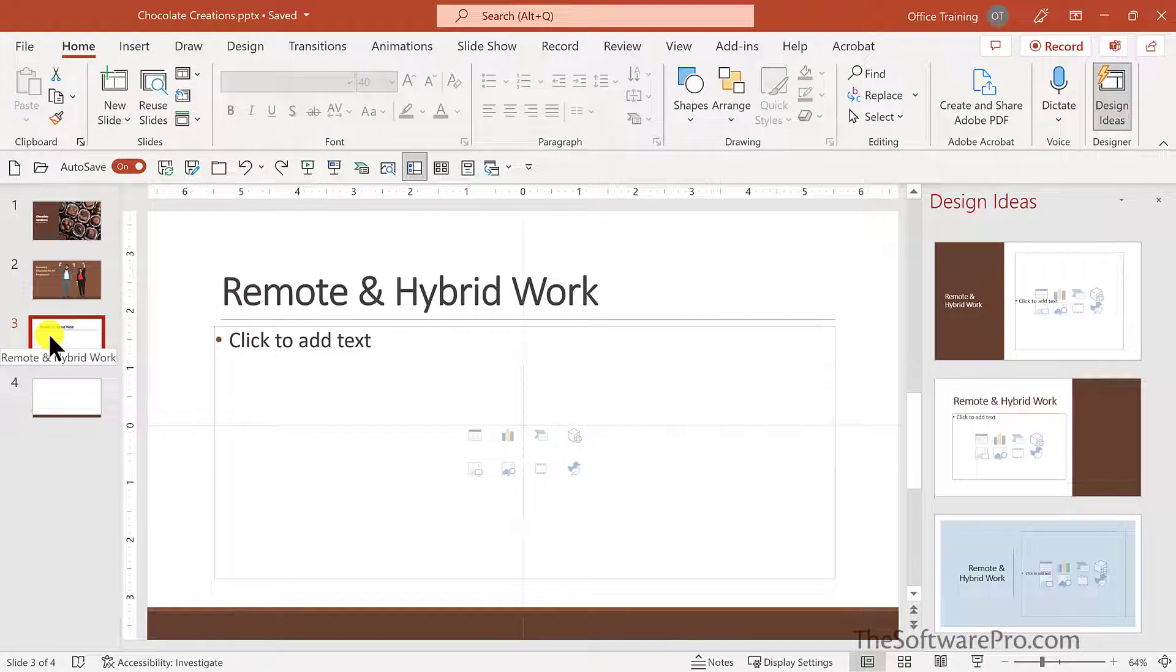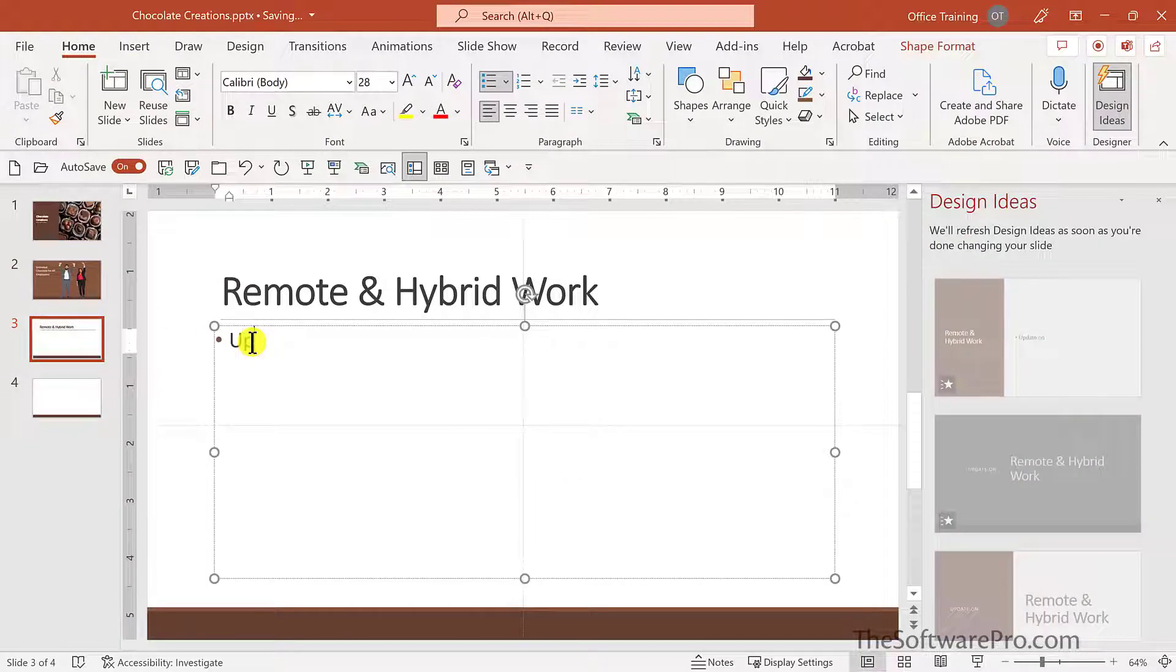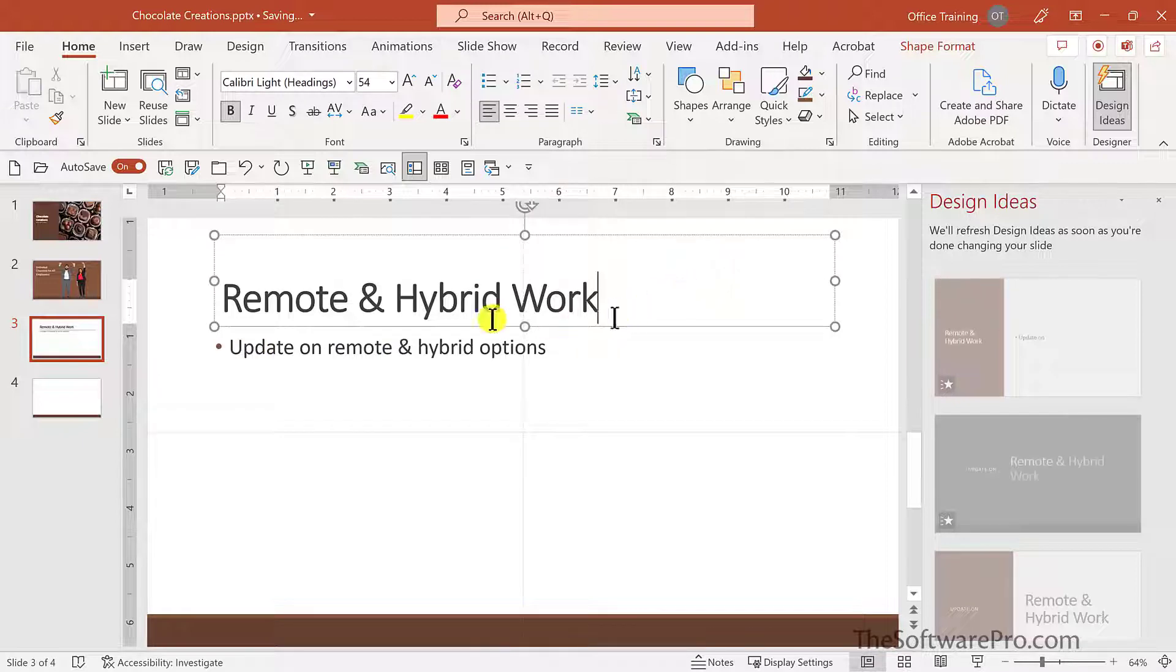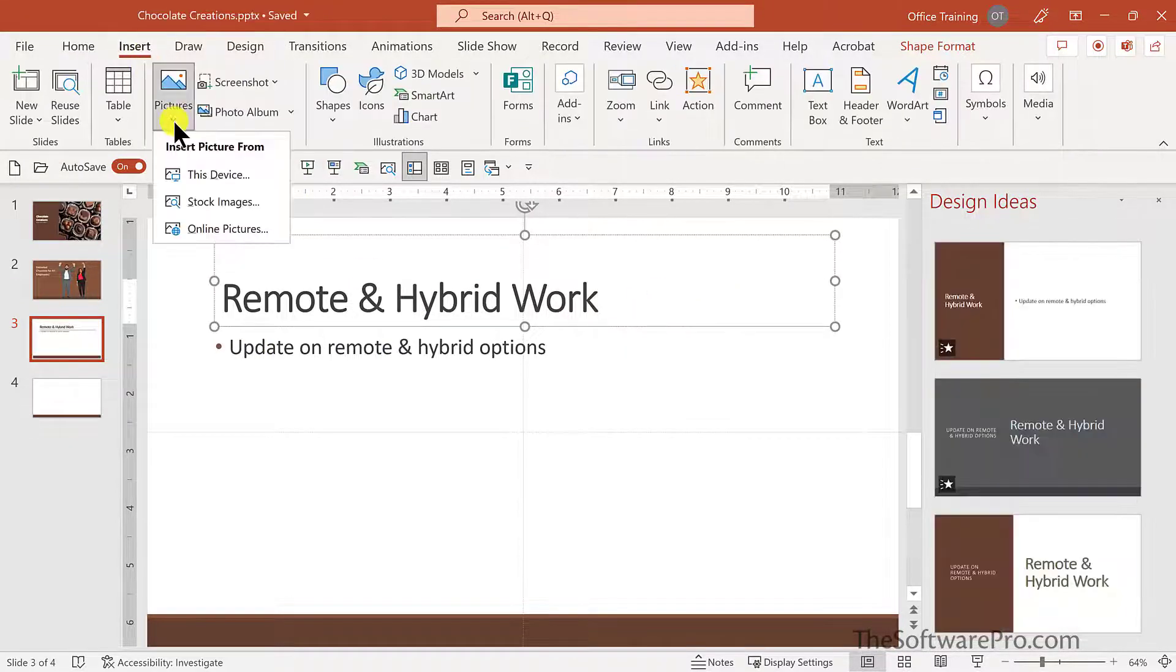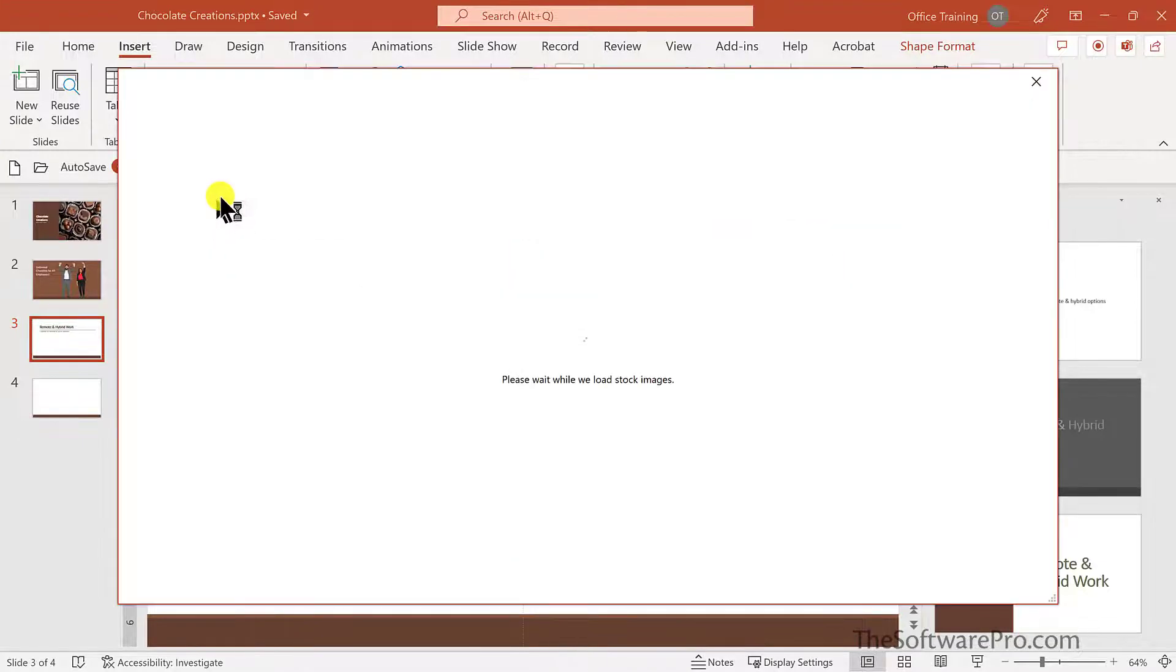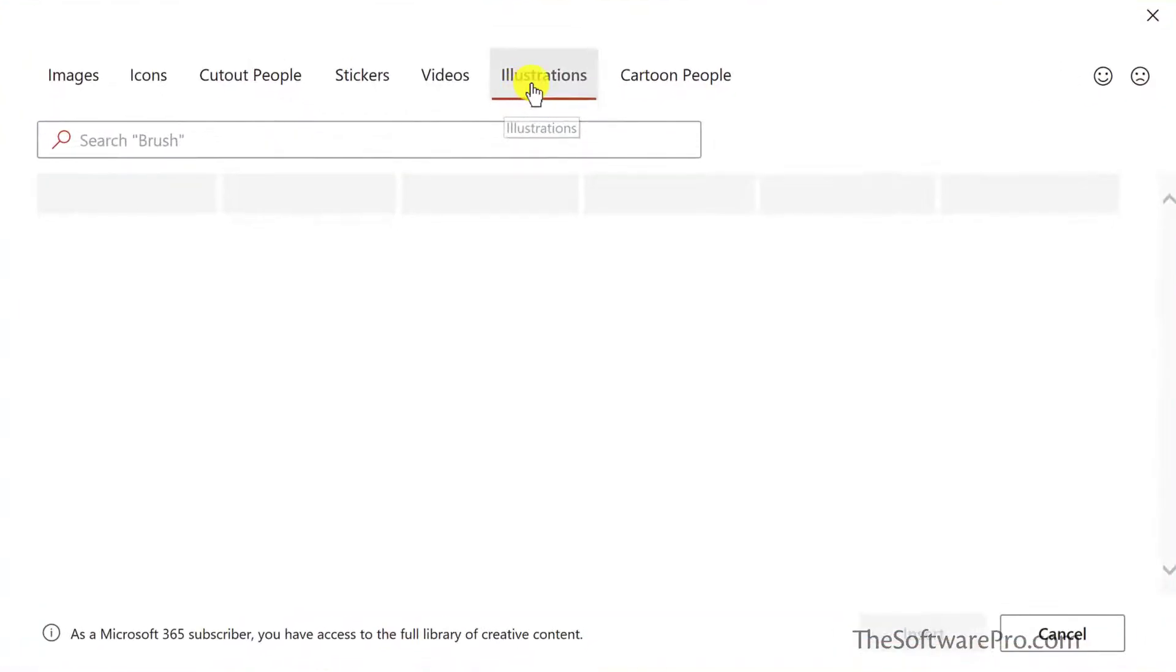Let's look at some other options where we can leverage these stock images. So I'll add some text here. I'd like to add an image to this. So once again, insert pictures, stock images, and look at illustrations.